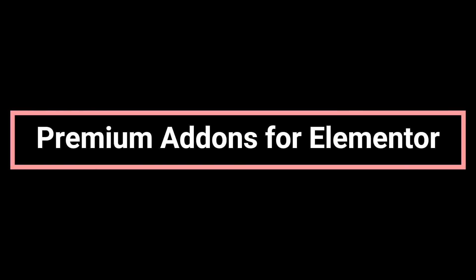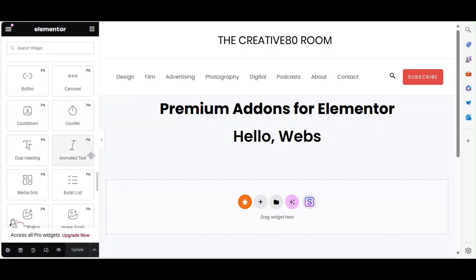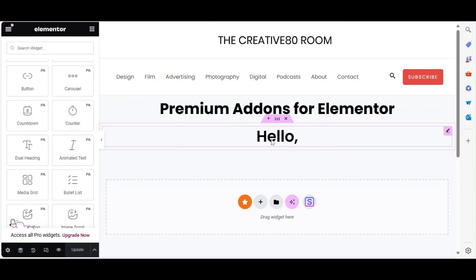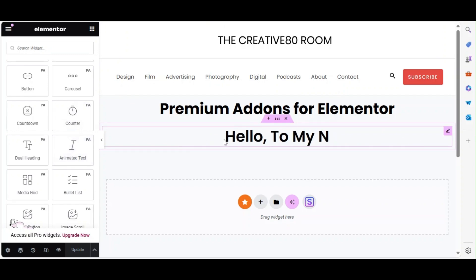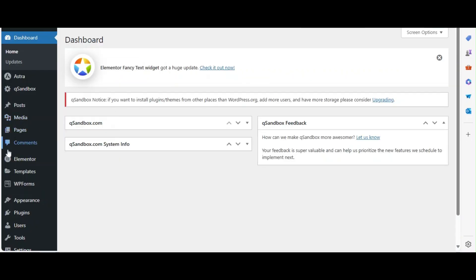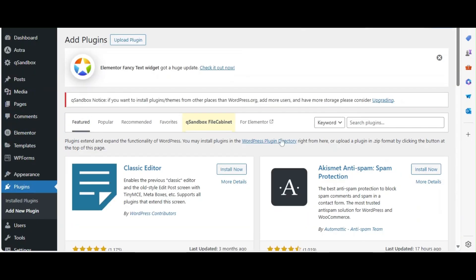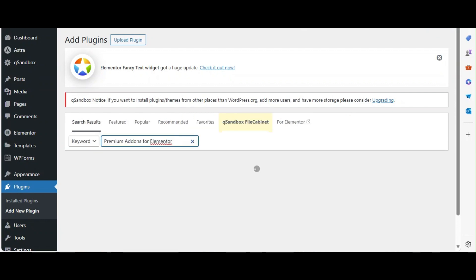Our third plugin is Premium Add-ons for Elementor. This add-on provides unique widgets like the animated text widget, which allows you to add attention-grabbing animated text to any section. To install, go to Plugins > Add New, search for Premium Add-ons for Elementor, and click Install Now and Activate.